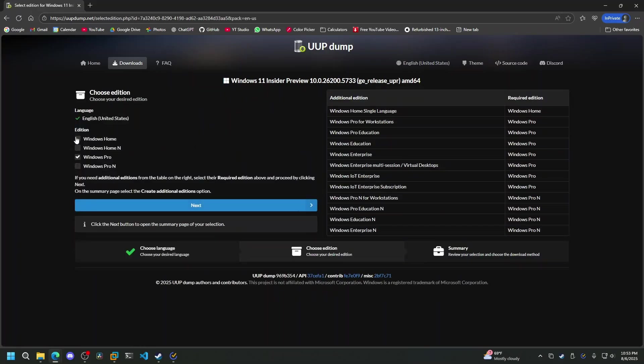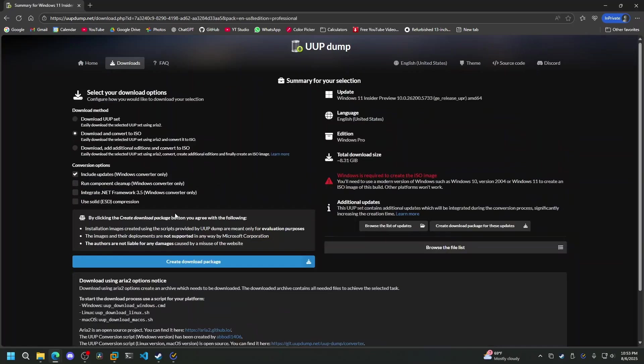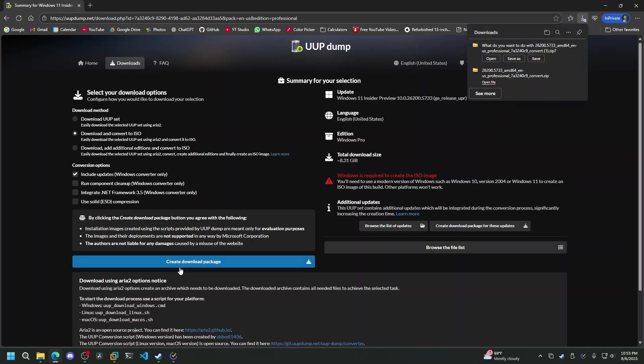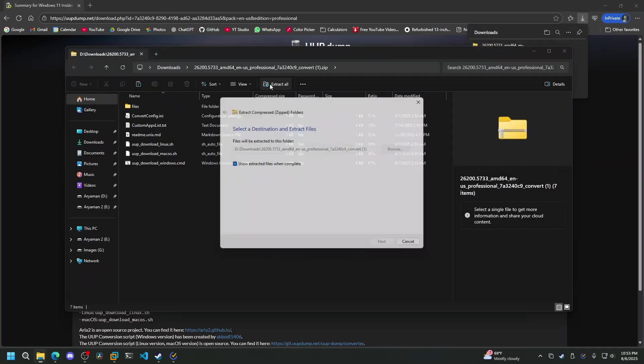Now, click Next and choose the different editions of Windows you want to add to your ISO. Then click Next and click Create Download Package. This will download a zip file to your computer, which you have to extract.